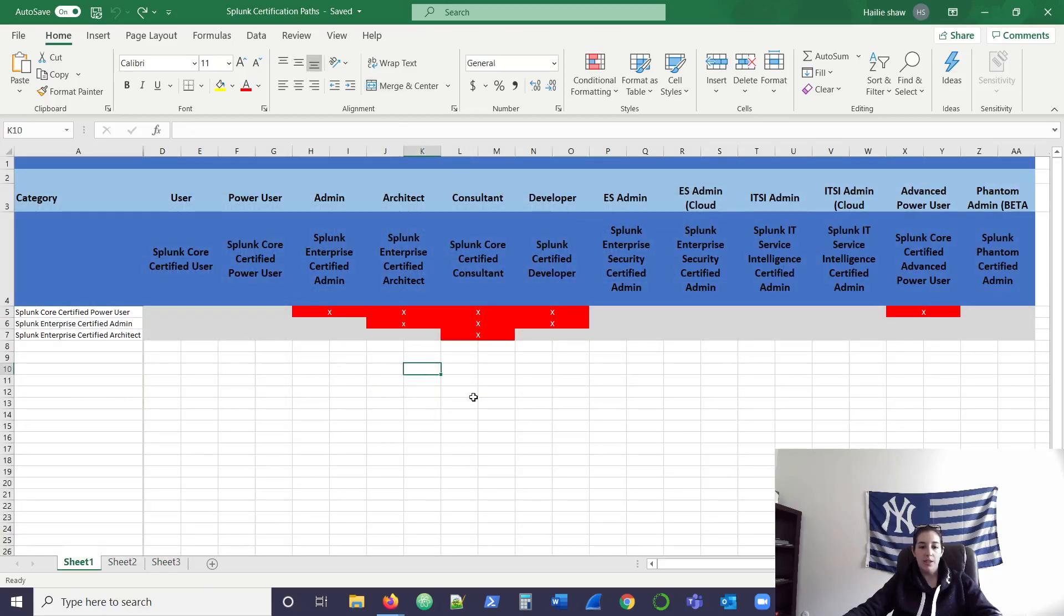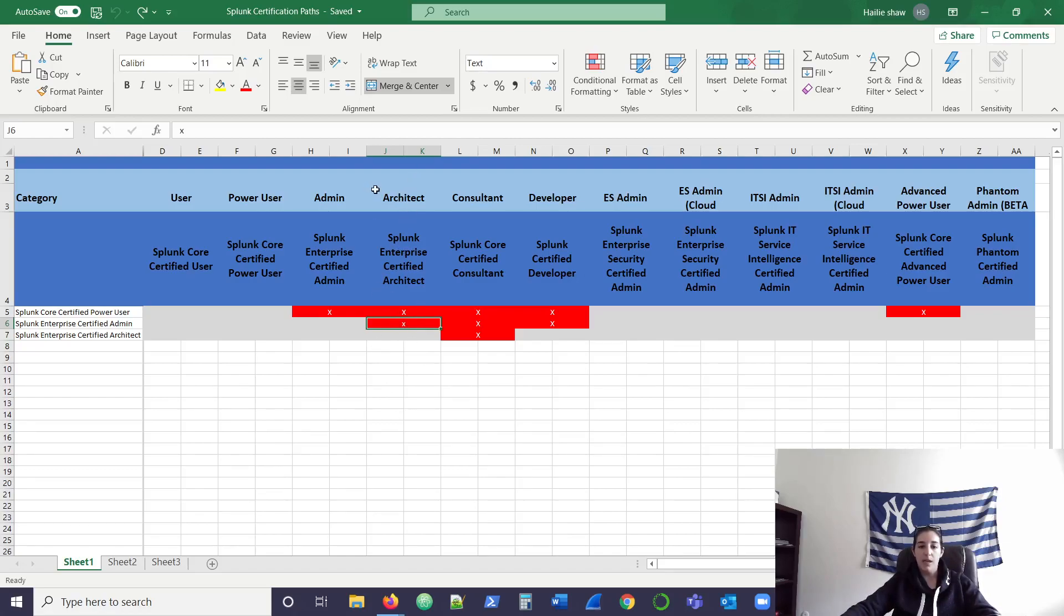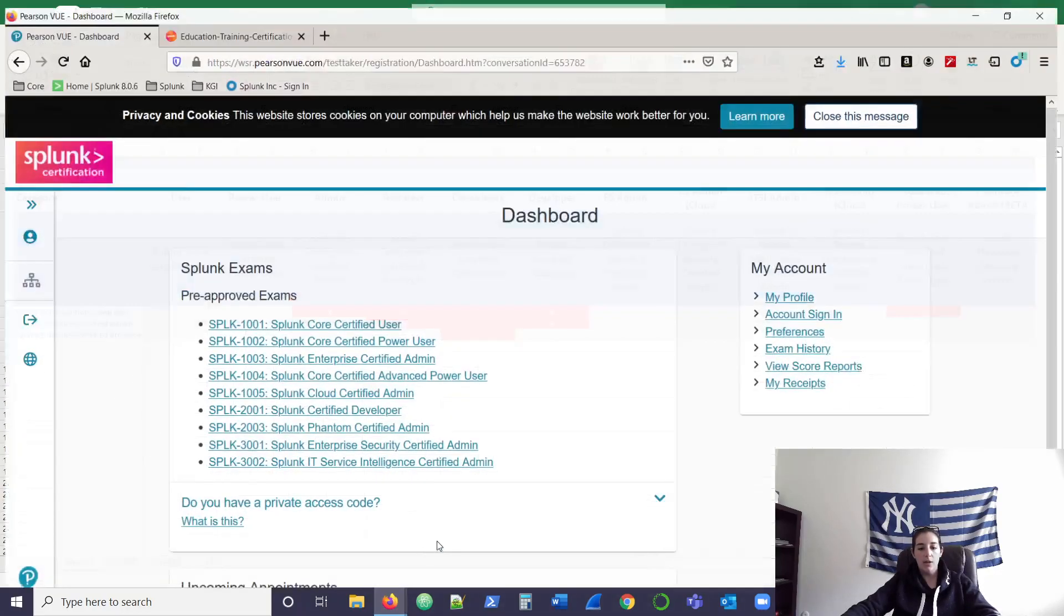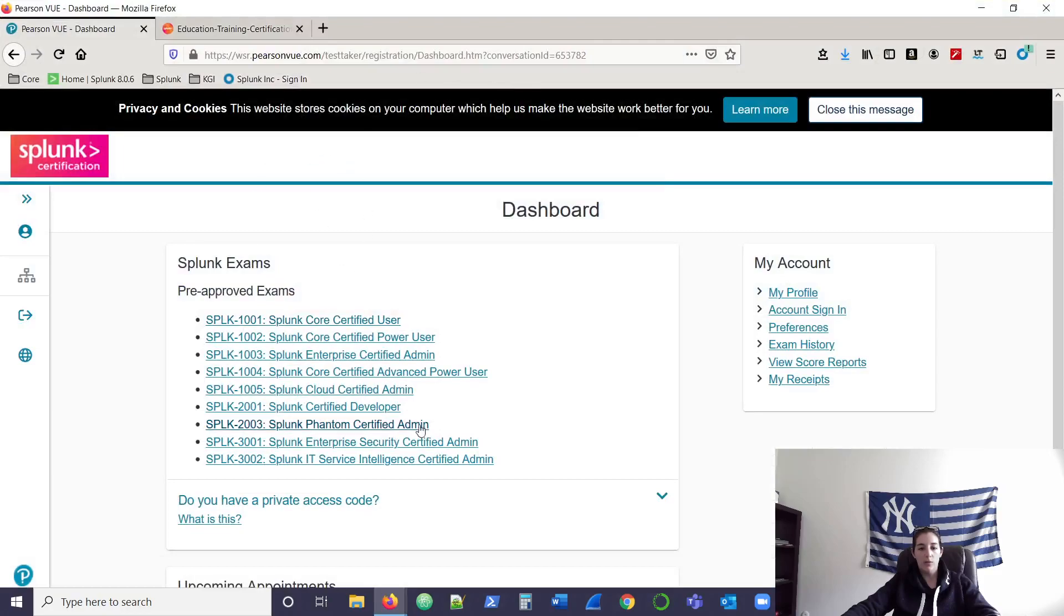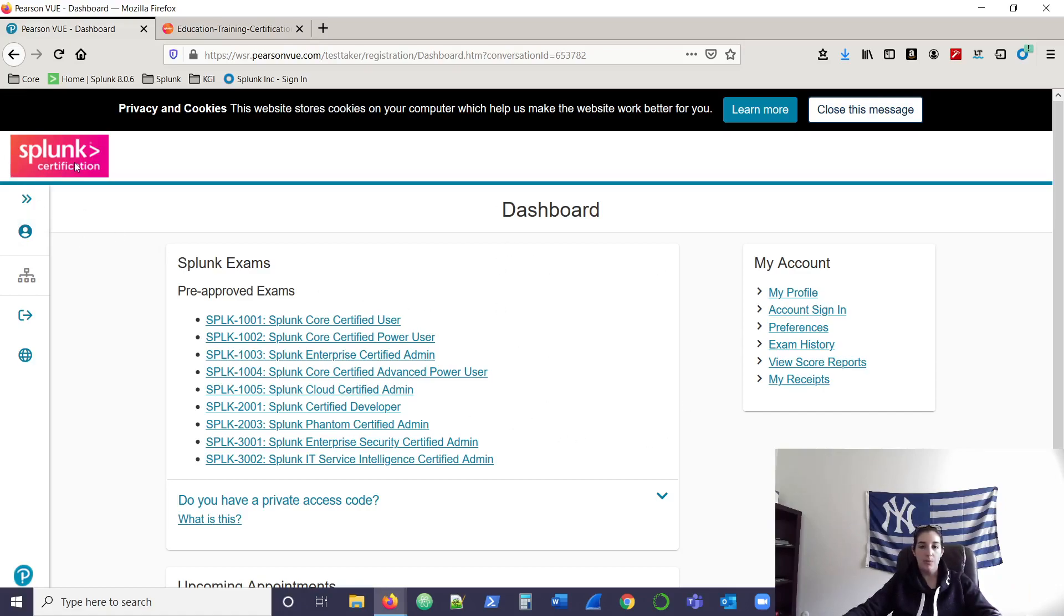if we go back to this sheet here, if you want to become an architect, it kind of eludes to the fact that you just have to fulfill requirements for admin and then you're good to go take the test. But that's not actually the case. I can kind of best show you why that is by going over to my Pearson View. Here you'll see all the pre-approved exams that Splunk says I can test for that I'm eligible to test for at this time. They link your Pearson View to your Splunk education and certification pass that you've completed.